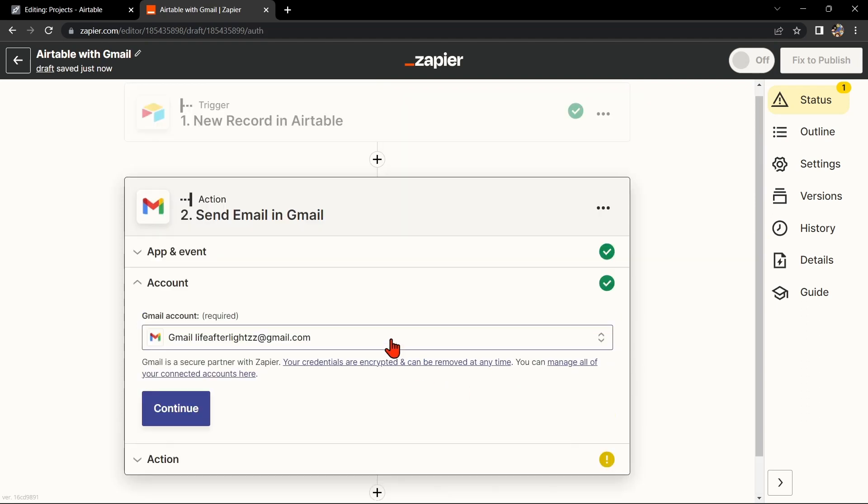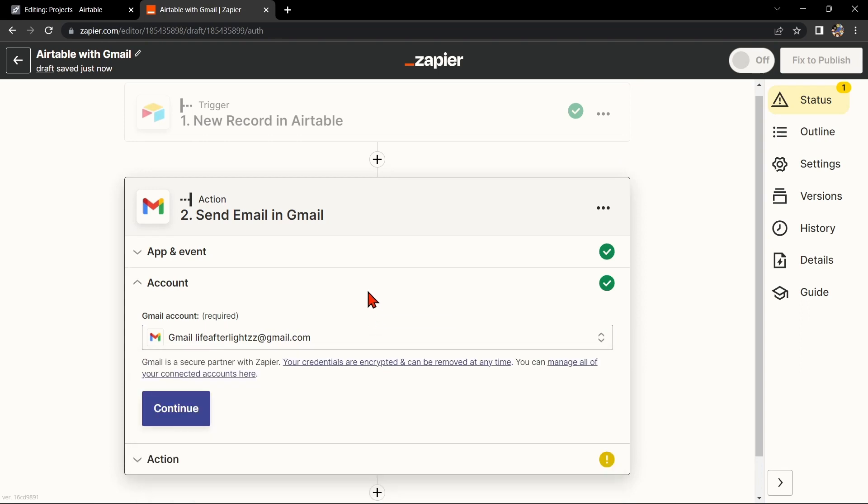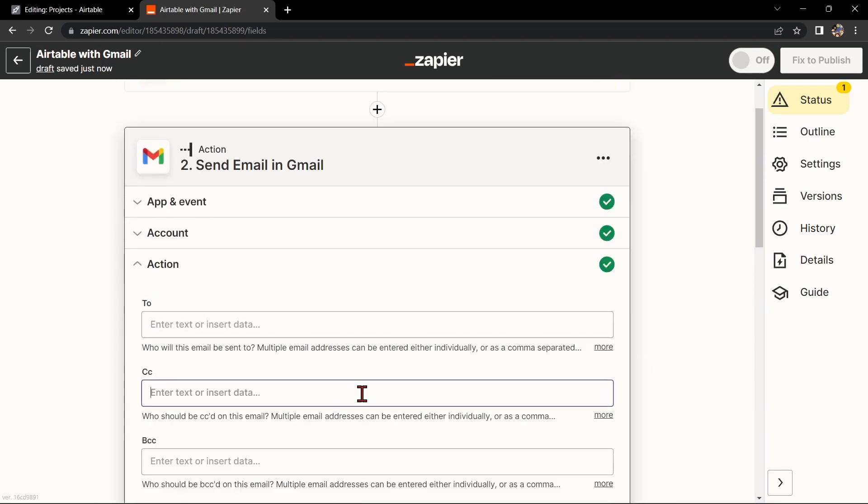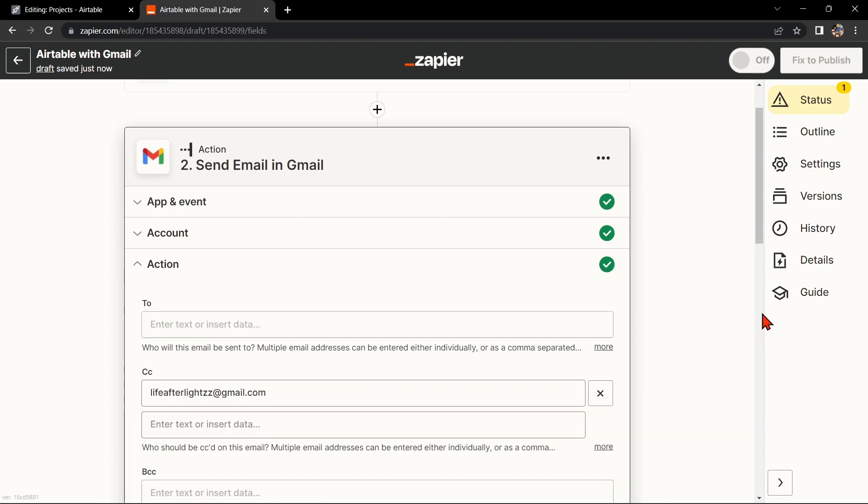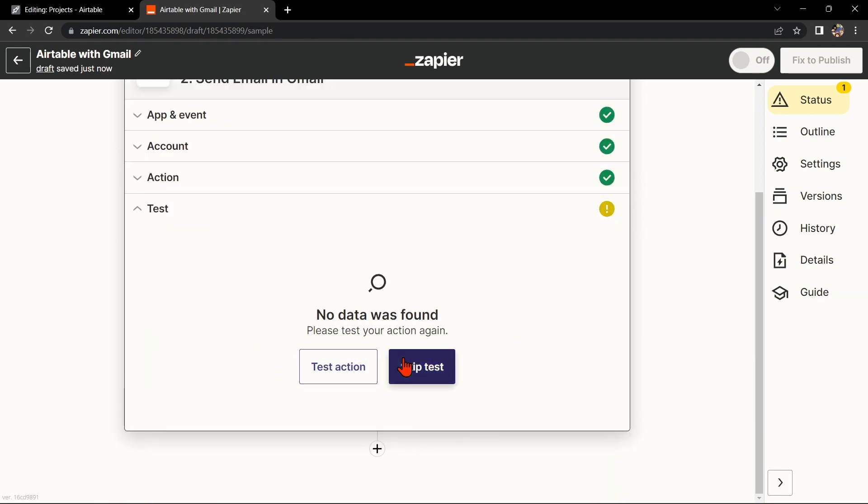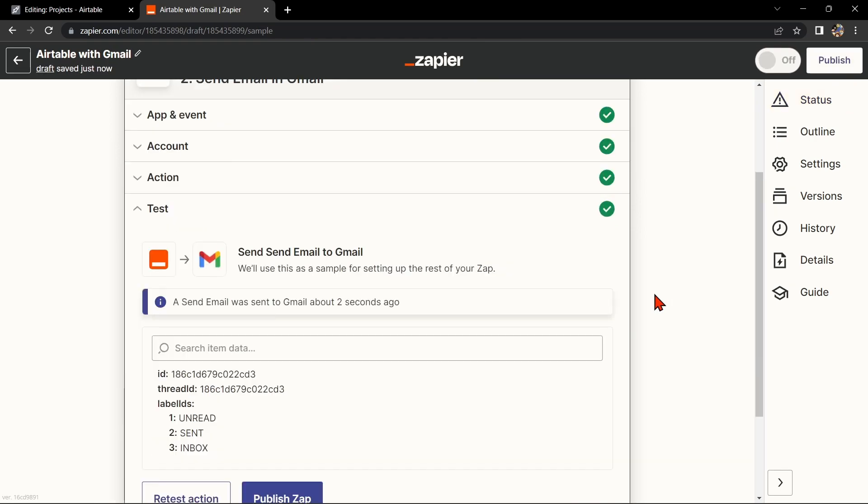Here, you'll need to connect your Gmail account to Zapier as well. Once you have connected your Gmail account, Zapier will ask you to set up the action. Simply click on the fields and select the appropriate data from Airtable. Once you're done, test the Zap to make sure it is working properly.